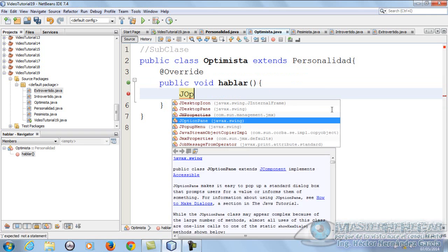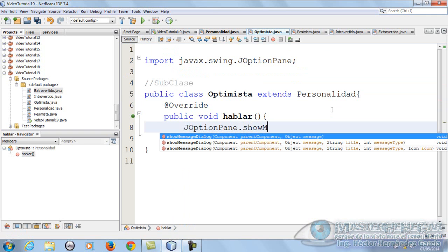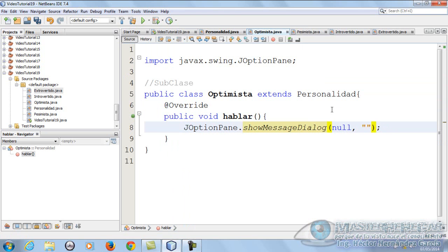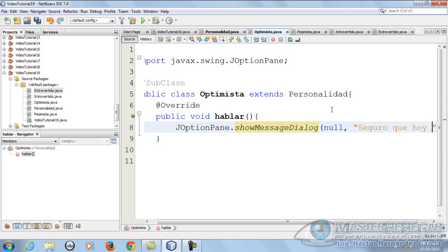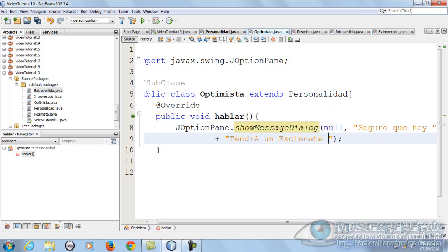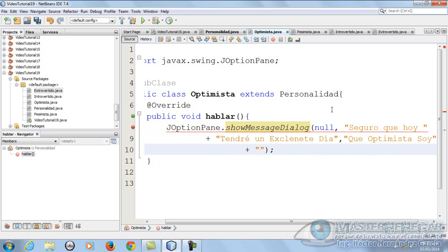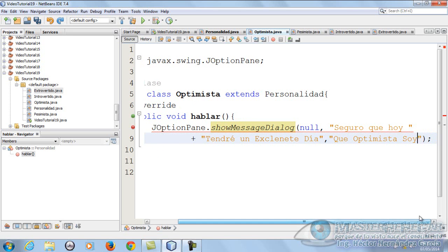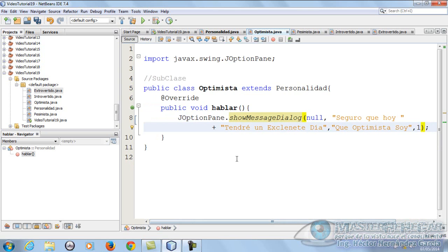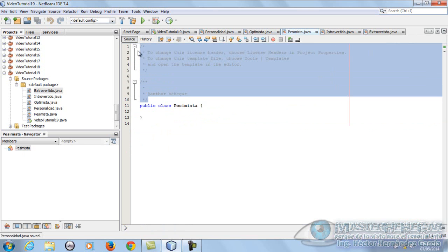¿Cómo es que habla el optimista? El optimista habla de la siguiente manera: JOptionPane.showMessageDialog(null, 'Seguro que hoy tendré un excelente día'), con el título '¡Qué optimista soy!' y el ícono de información. Así es como habla el optimista. Vámonos con el pesimista. Todavía no hemos entrado a lo que es la variable polimórfica, estamos simplemente haciendo las subclases.